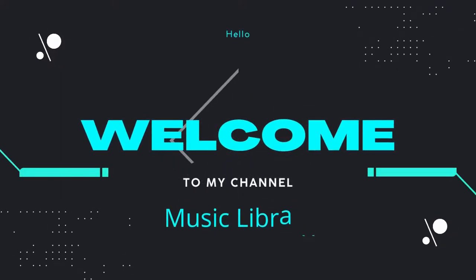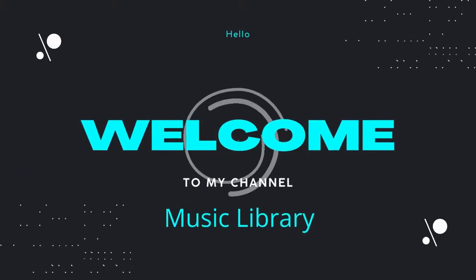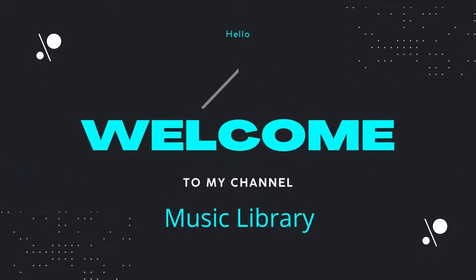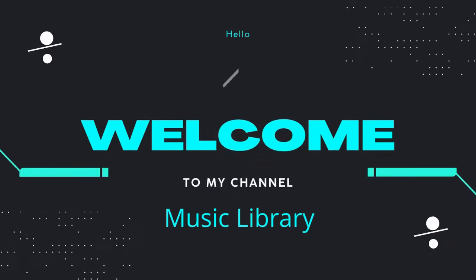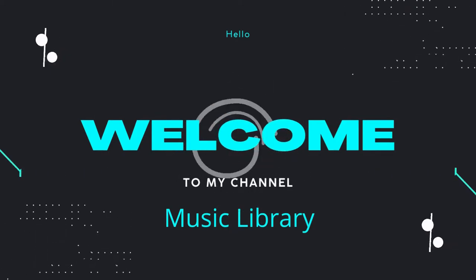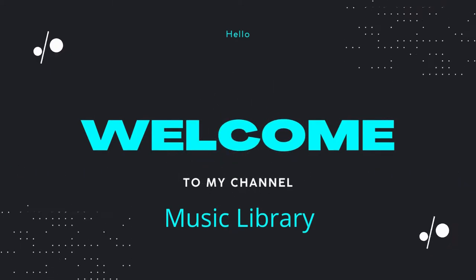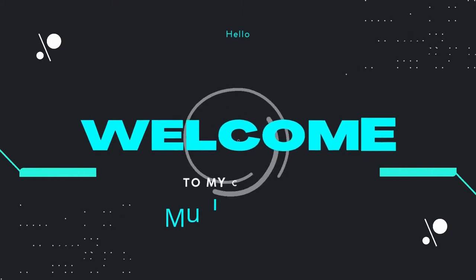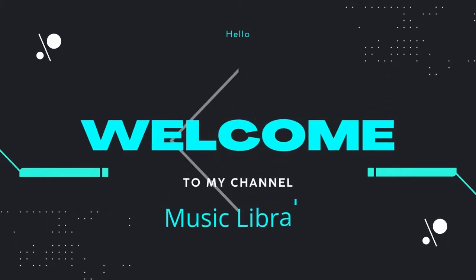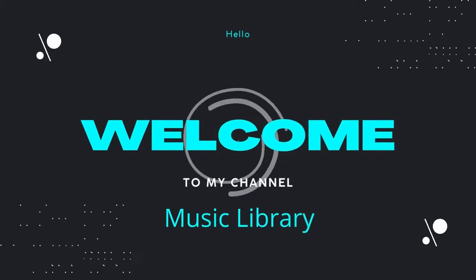Hello guys, how are you? I'm Hassan and you are watching my music library. I hope you are all doing well, so let's enjoy listening to this beautiful music. Thank you.